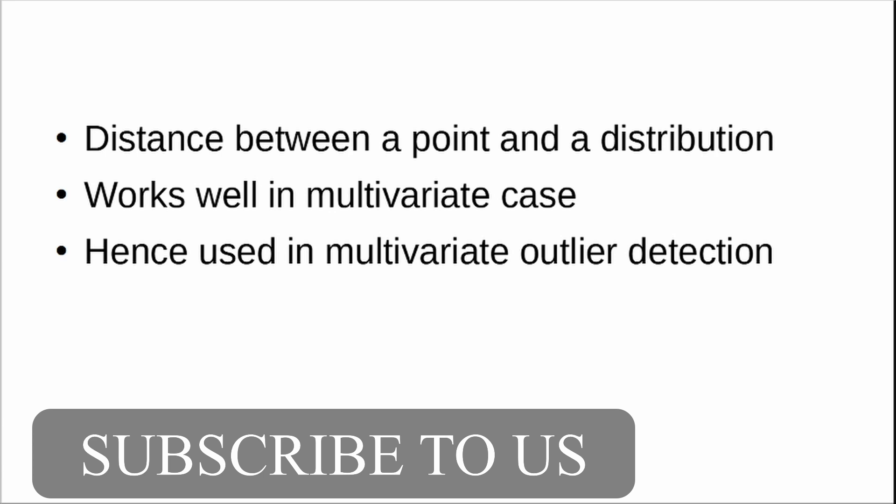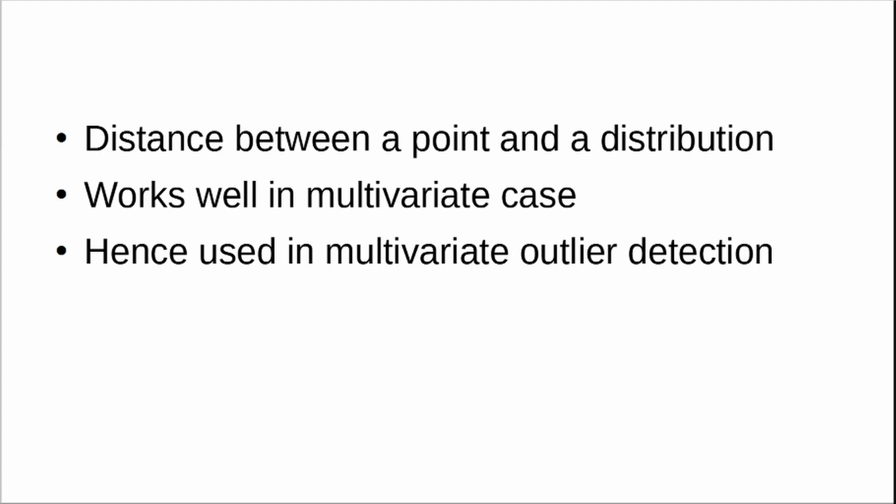It works well in multivariate case. So if you have more than one variable in your data, you can measure the distance of a point from your data. That is very useful, especially in multivariate case. In statistical analysis we deal with a number of variables, hence this is so useful.